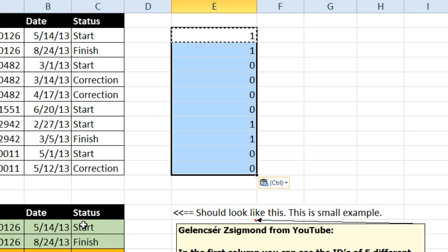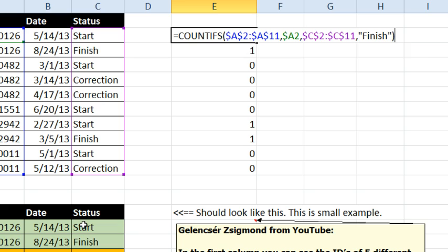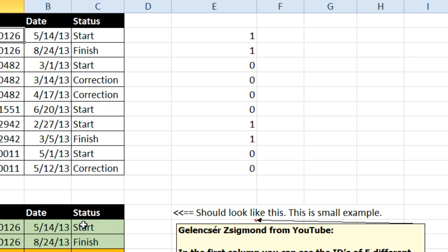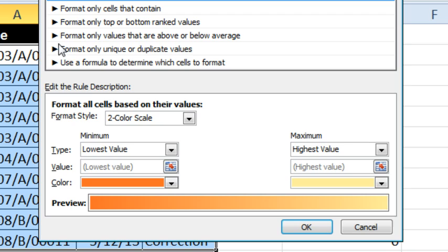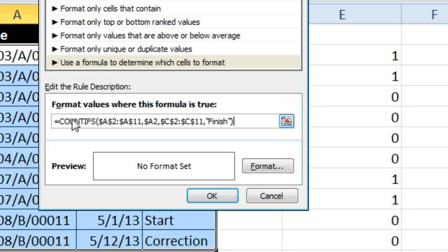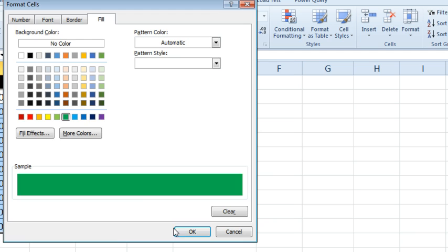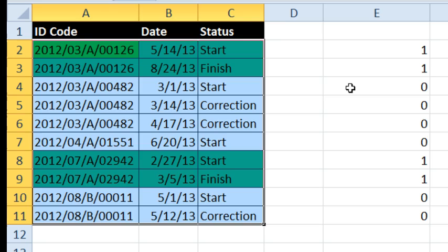So once we have the formula working, we're going to copy everything from the Edit Mode here, Ctrl C, we'll go back and select all of our cells, Alt O D, we're going to create a new rule and use a formula and just paste that rule in there. It's really important that rule is written from the point of view of cell A2, the top left corner cell and in this case it is, so a nice little format there, fill, I'm going to choose the green, click OK, click OK, click OK.